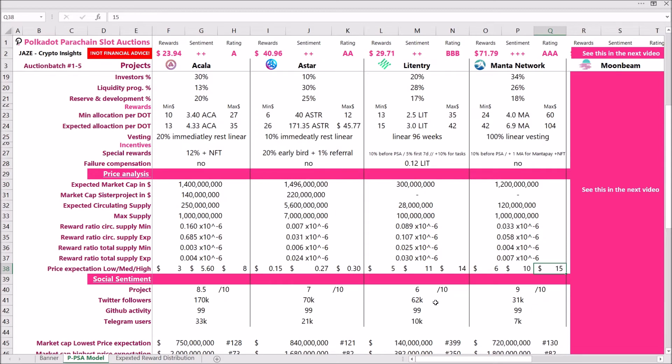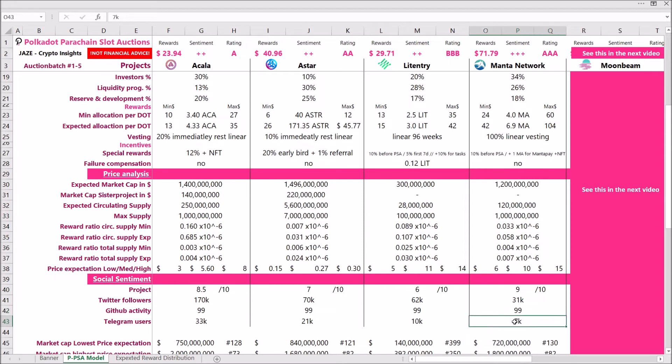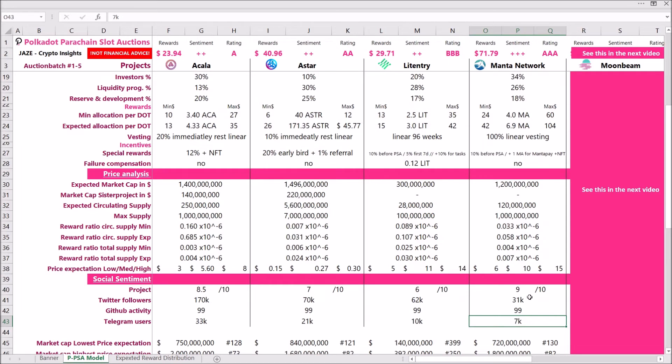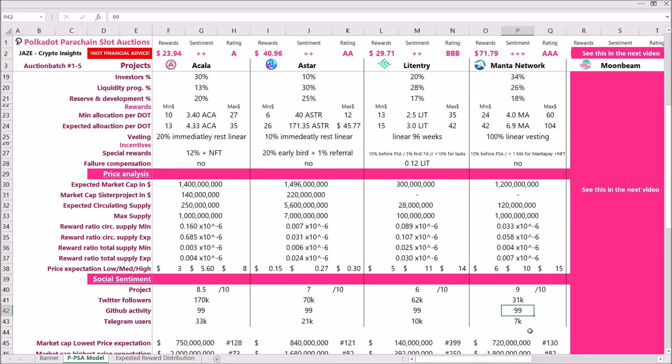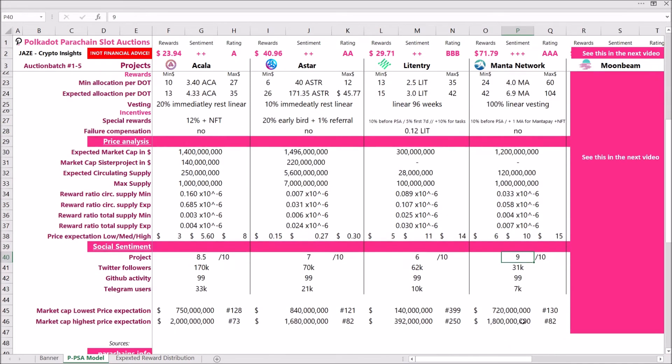If we look at the social sentiment, we see they have 31,000 Twitter followers, which is not that much in comparison to the other projects. Their GitHub activity is perfect and the Telegram users are also very less. But I have to say I still gave the project a 9 out of 10, and why did I do that? Because I was listening to their crowdcast and took a little bit of a deep dive into their project, and I really have to say the team is really, really good. For real, you see that they are in there for the good thing and they're really knowledgeable and they try to give back as much as they can to the community. So all in all, I will give the project a 9 out of 10 from the social sentiment just because their team is so great.